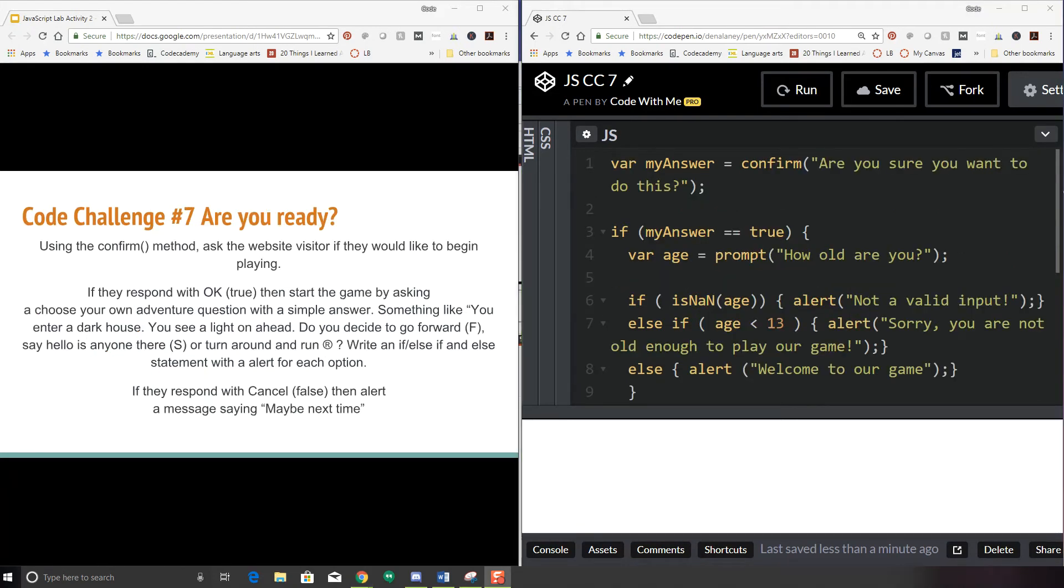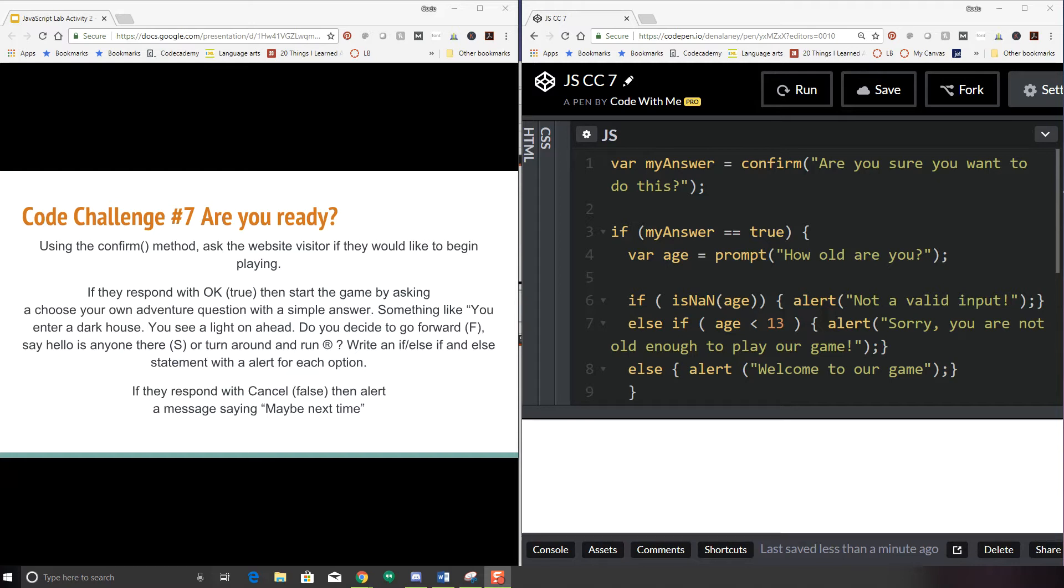So that is an example of how you can use if statements, not only that, but how you can use multiple if statements to control the structure of your program and to kind of bring people to different branches of your program that you might want to use. For our next code challenge, this one gets a little more complex, but I think you can handle it. So using the confirm method, ask the website visitor if they would like to begin playing. So that's similar to what we did in this example. If they respond with okay, true, then start the game by asking a choose your own adventure question with a simple answer.